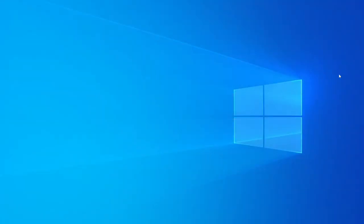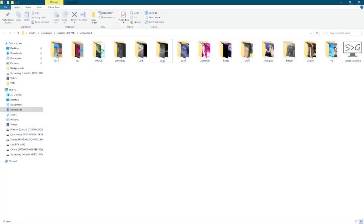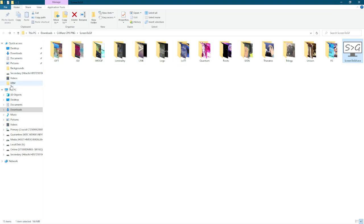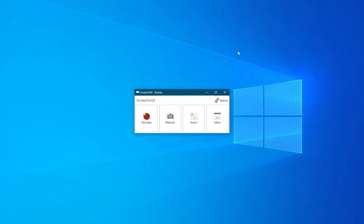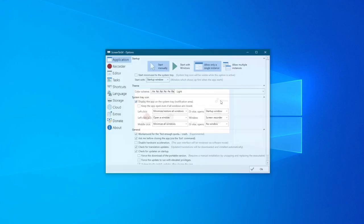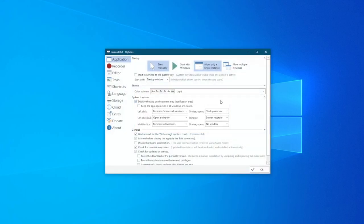Here it is right here, Screen to GIF dot exe. Go ahead and click on that. You're going to get this little screen here. You have recorder, webcam, board, and editor. If you go to options, you can get different options for recording.